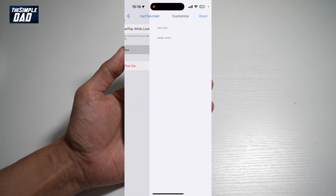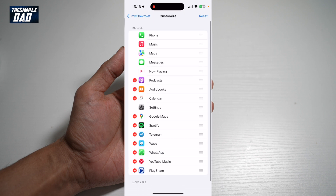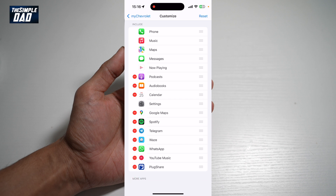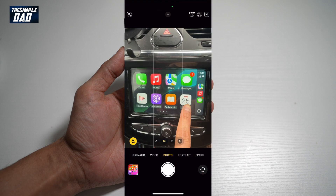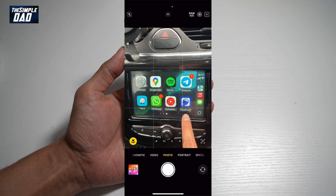From here, tap on Customize and include the apps that you require on CarPlay. As you can see, I just recently downloaded PlugShare, and if I want to add it I can tap on the plus sign — that will add it to my CarPlay. Now if I open up CarPlay, you'll see that app appear right here.